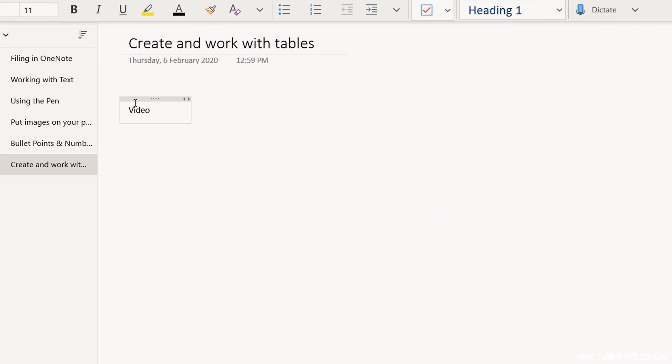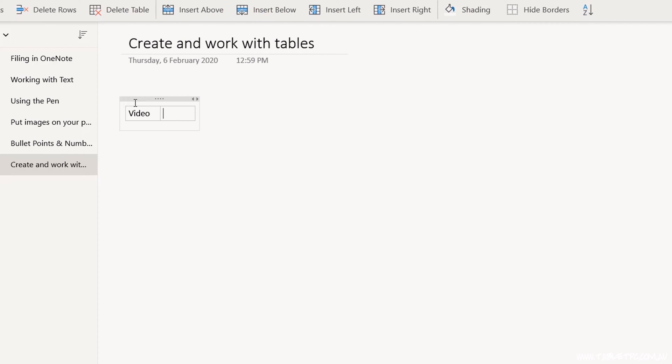But often you don't know how big the table is going to be until you start to work with it. So there's a quicker and easier way to create a table in OneNote. Simply type a word and then press the Tab key — OneNote will automatically turn what you typed into a table. Type something into the second cell and then press Tab again to add another column.